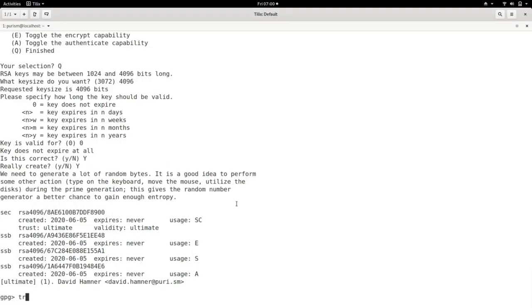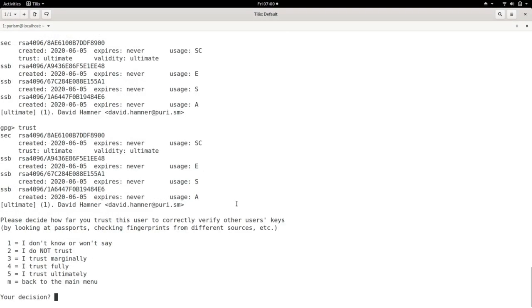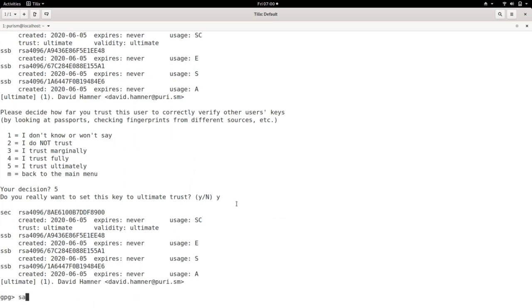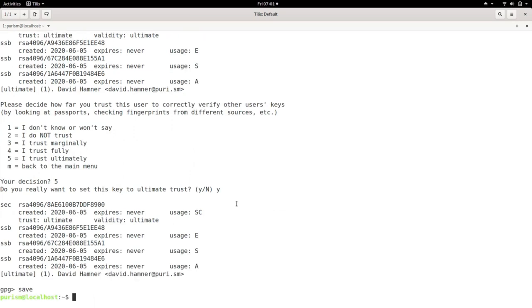Set the highest trust level. Running save should exit the prompt.